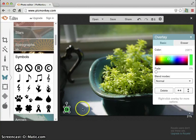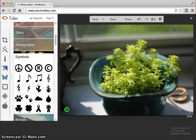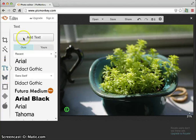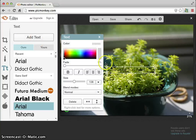Now the next thing we want to do is we want to add our name next to that copyright symbol. So we're going to click text, which is the T. And once the text box comes up, we're simply going to click add text.